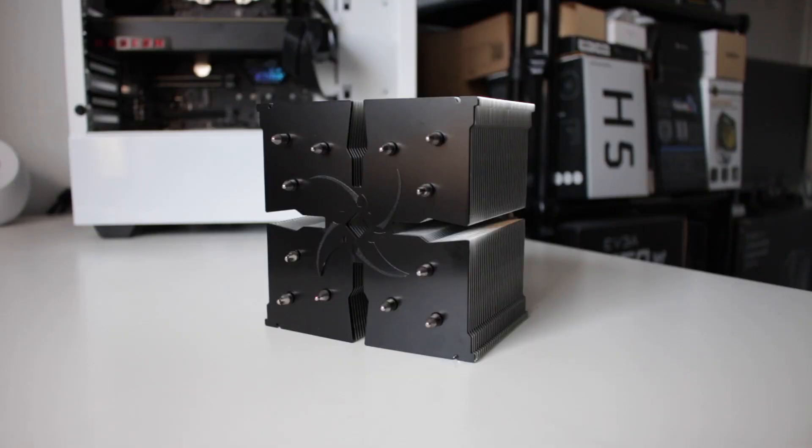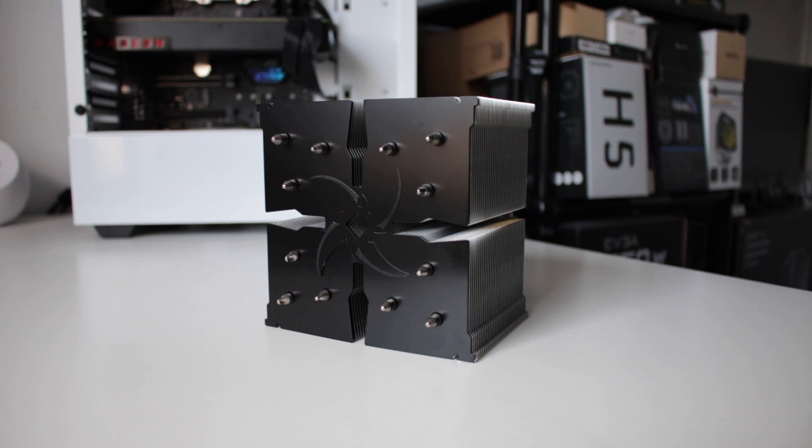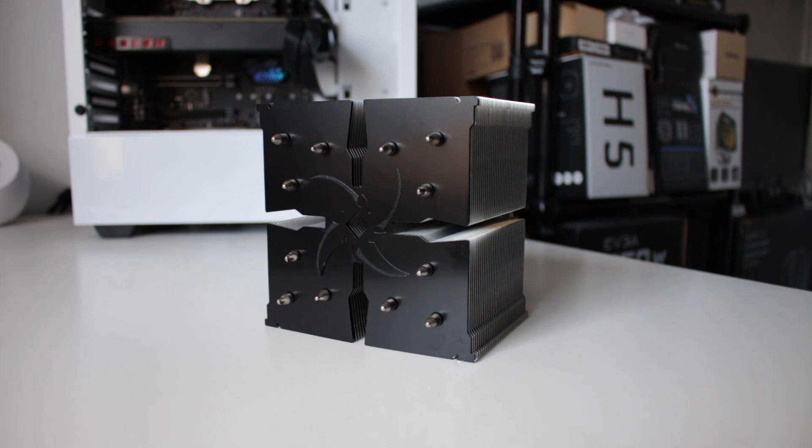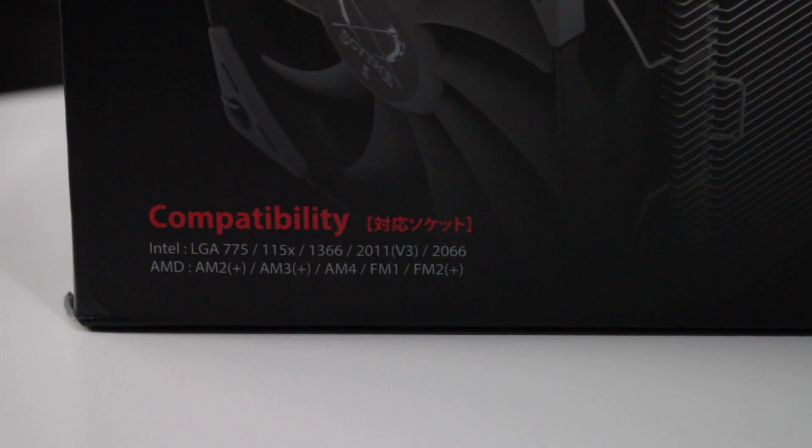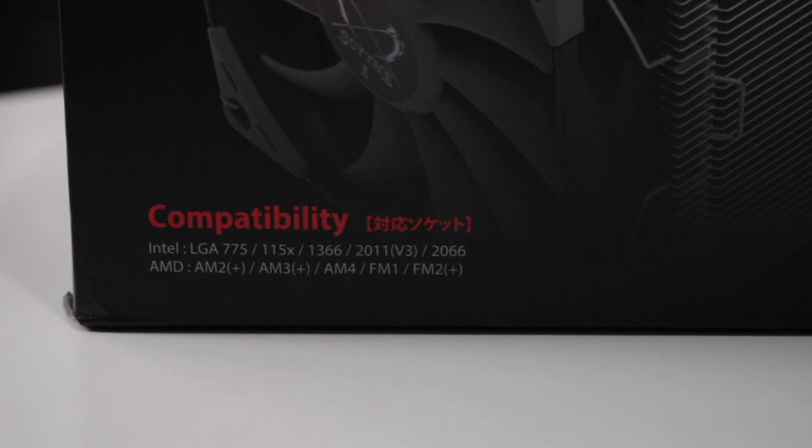Sorry, there is no RGB goodness. Ninja 5 cooler also works with the latest and greatest AMD AM4 socket and Intel LGA 1151 socket.